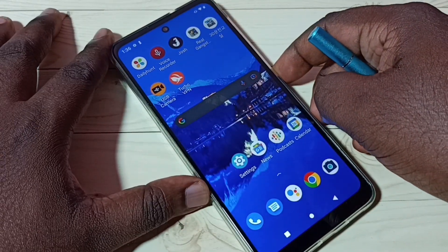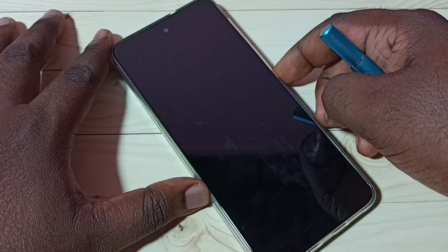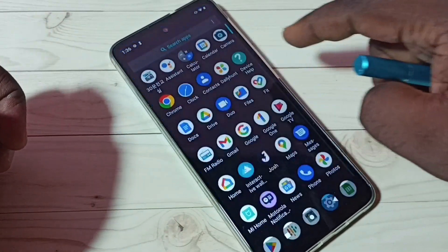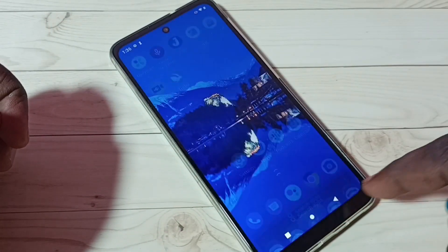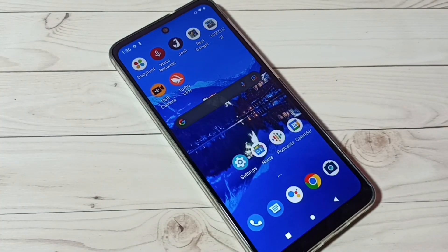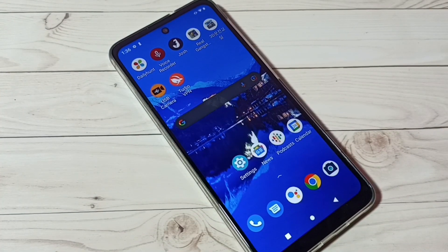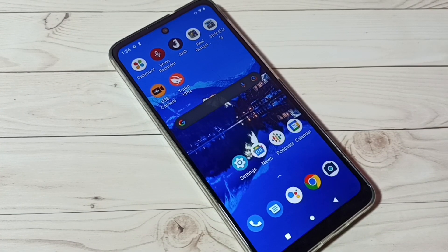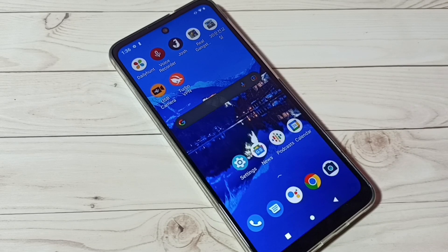Lock the phone again, then try to unlock — see, there is no password, I can directly access it. This is how we can remove the screen lock. I hope you have enjoyed this video.